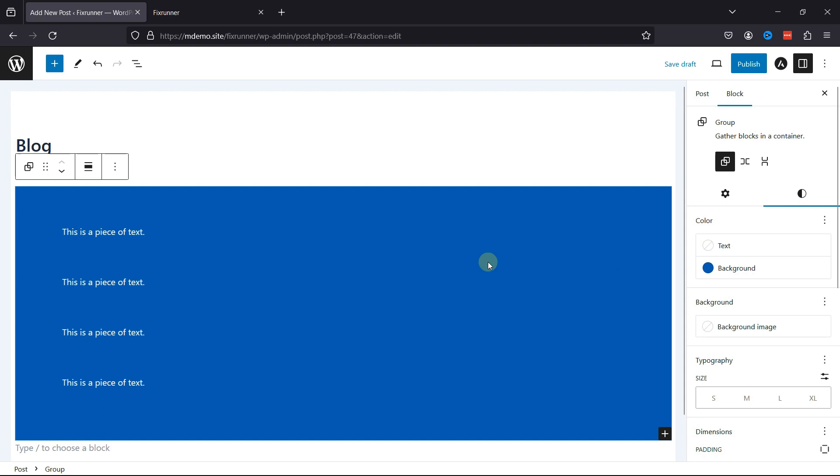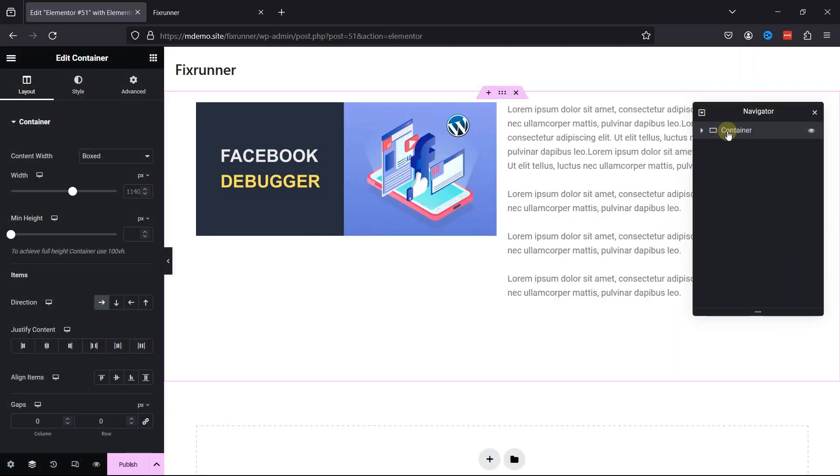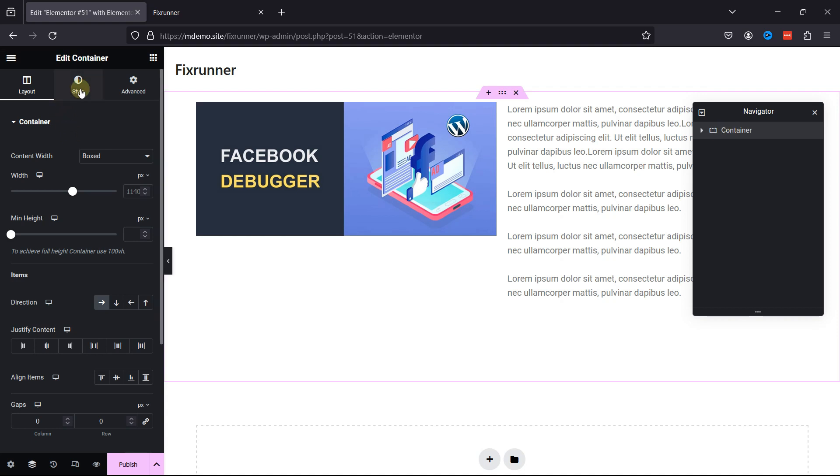Now, there is one more way using which you can change the background color of your site. And that's through the page builder. So, let's move back. We'll edit the post. Or you can create a new post. And now I'm using Elementor as the page builder over here. So, if you're also using Elementor, this method is for you. I've already added a few elements over here on this page.